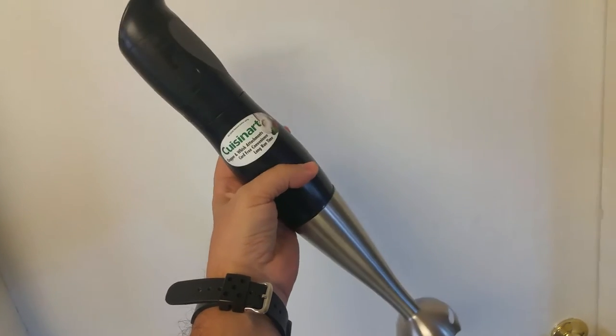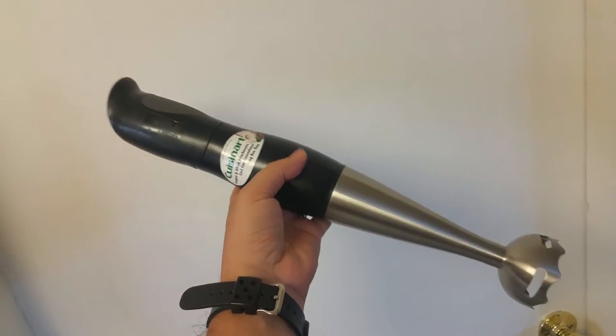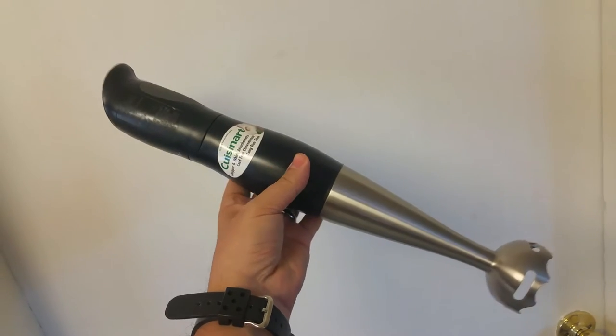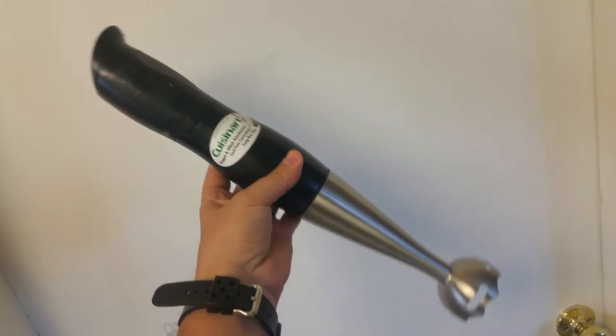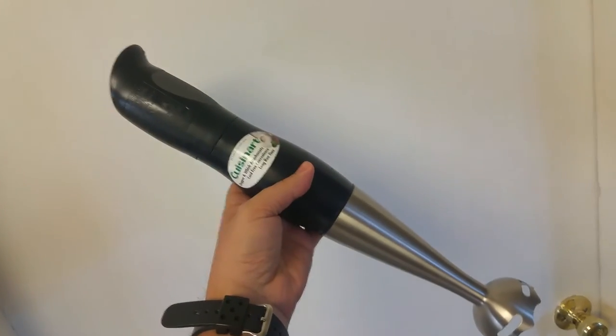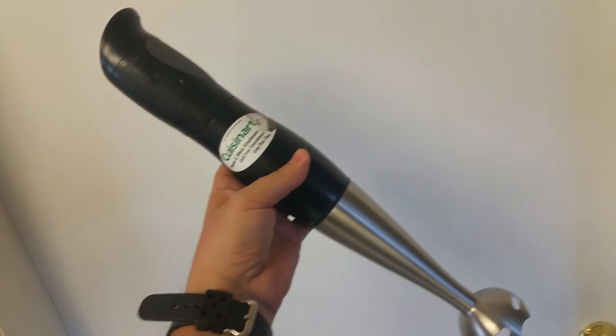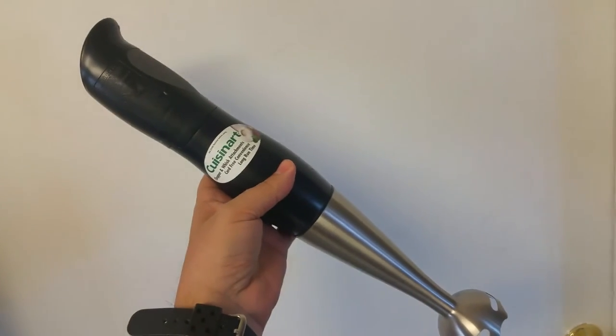So this is my review of the Cuisinart Rechargeable Hand Blender. I got this as a gift less than two years ago, and already it doesn't even hold a charge.